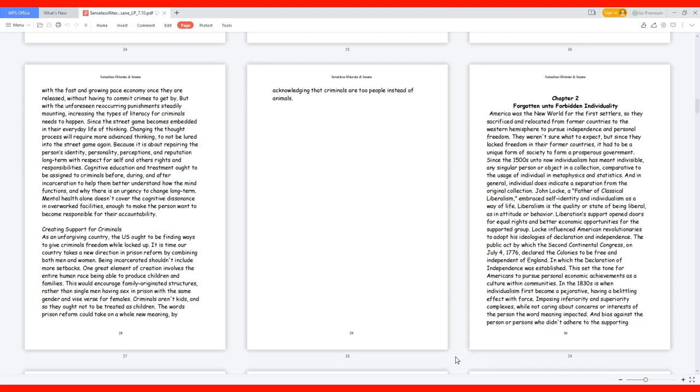Changing the thought process will require more advanced thinking to not be lured into the street game again. Because it is about repairing the person's identity, personality, perceptions, and reputation long-term with respect for self and others' rights and responsibilities. Cognitive education and treatment ought to be assigned to criminals before, during, and after incarceration to help them better understand how the mind functions and why there is an urgency to change long-term. Mental health alone doesn't cover the cognitive dissonance in overworked facilities enough to make the person want to become responsible for their accountability.